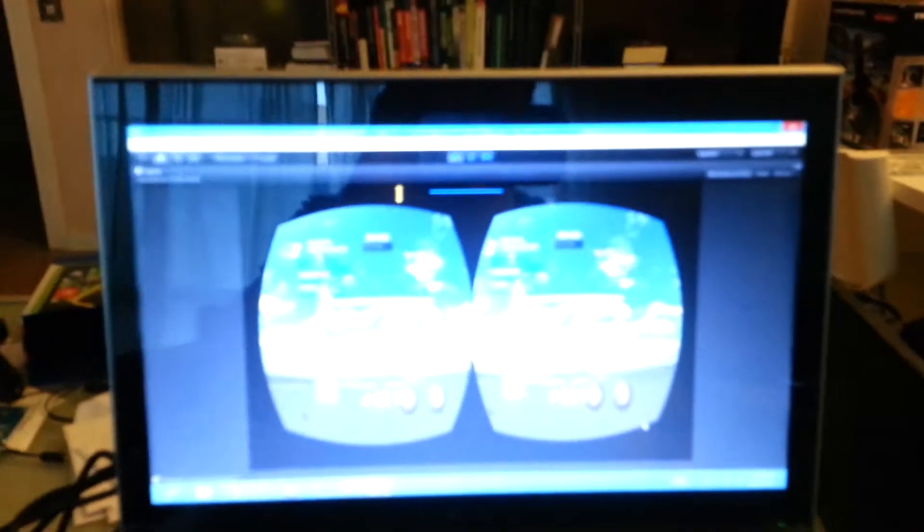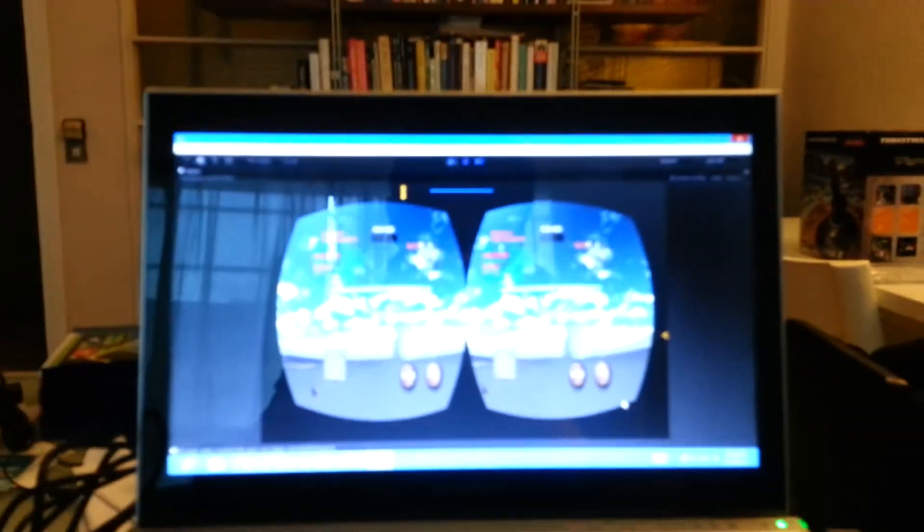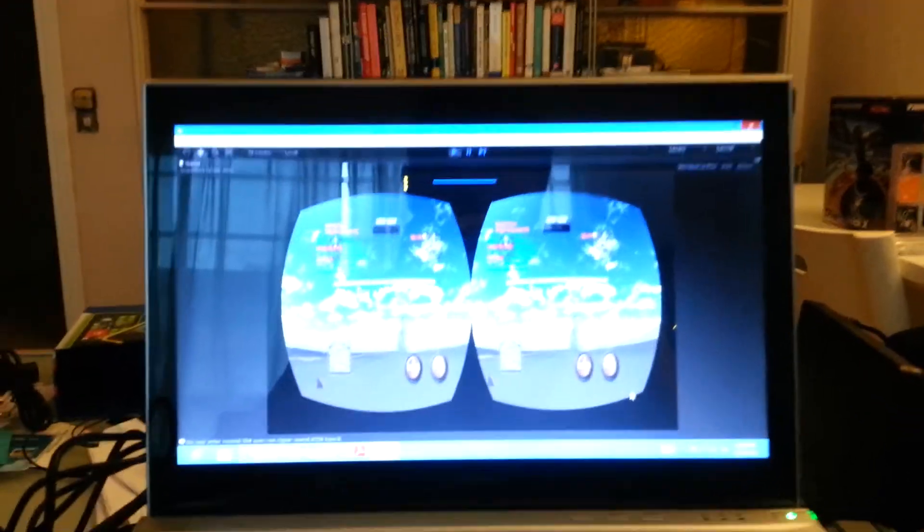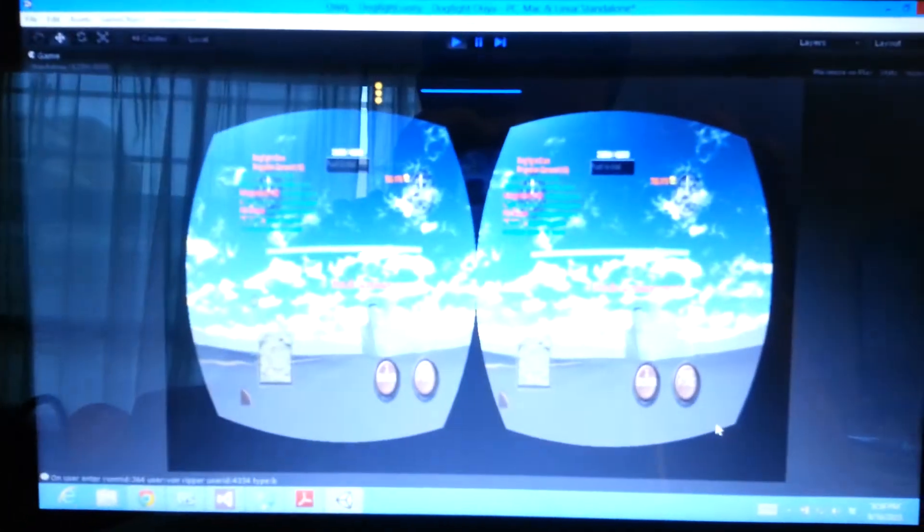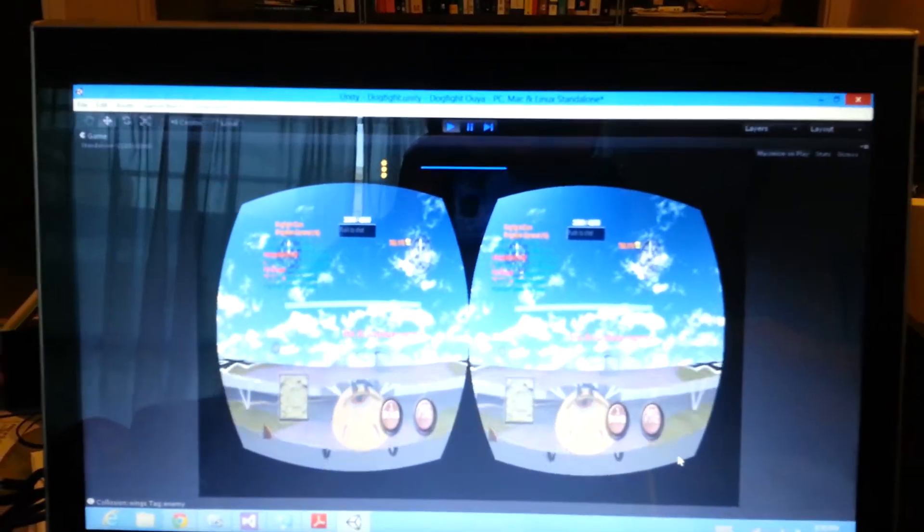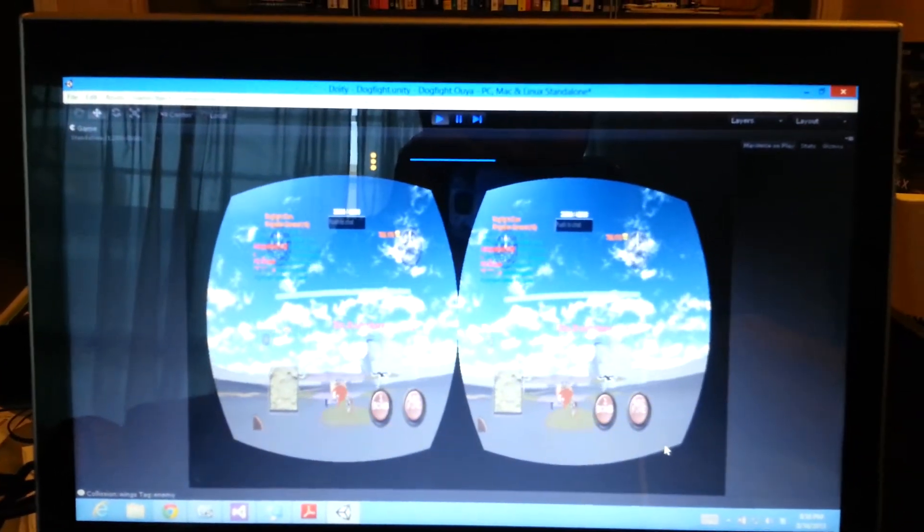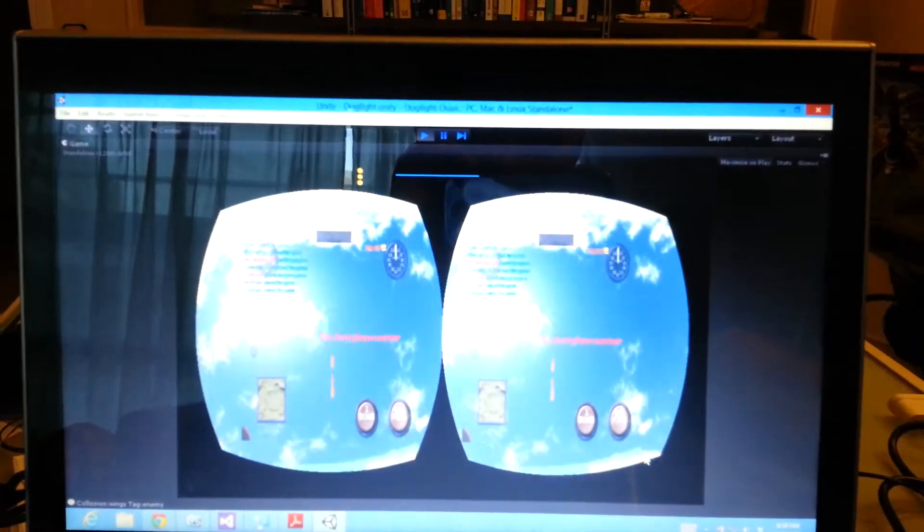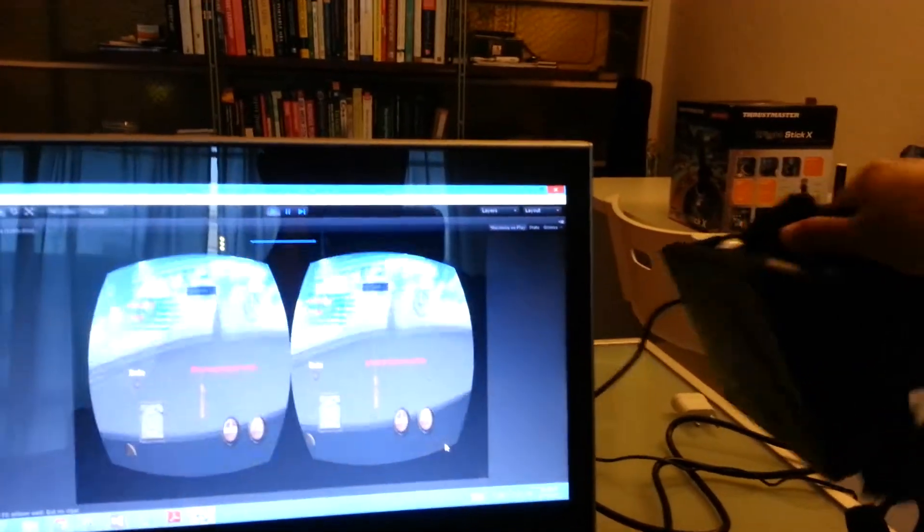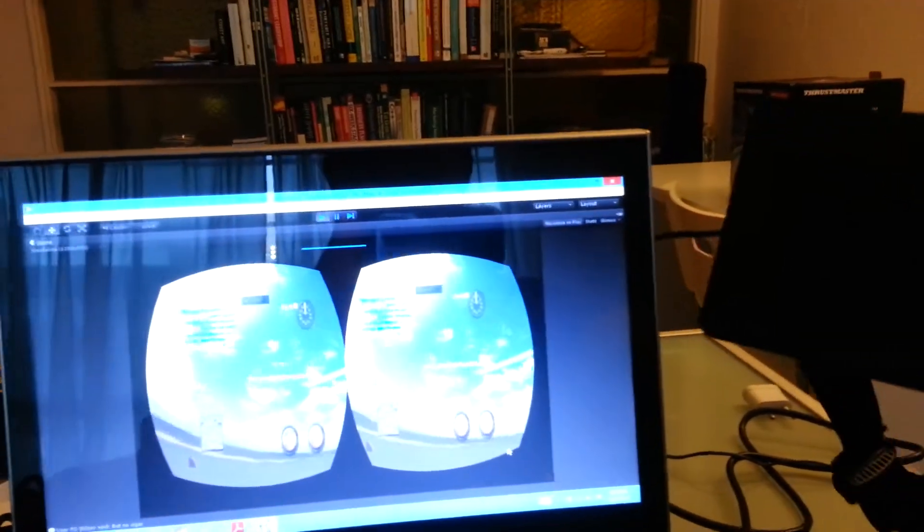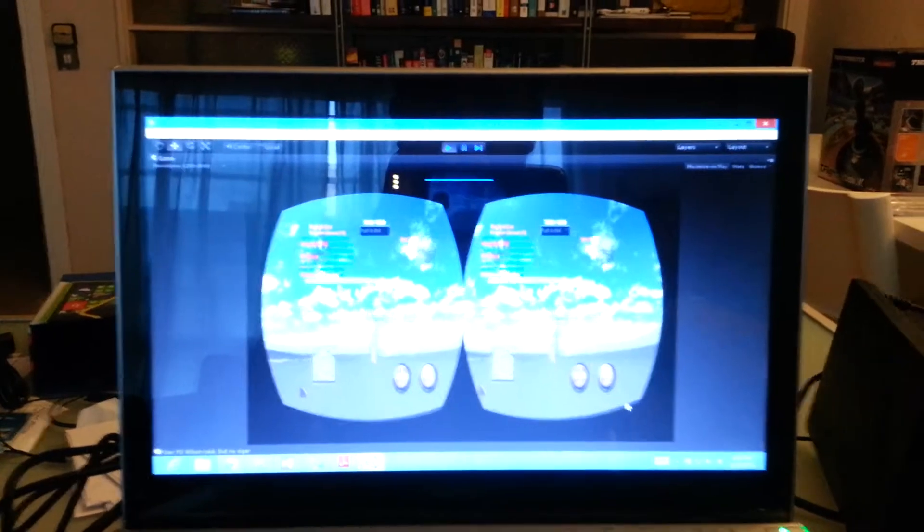You could see the other airplanes in there. It's not very clear on here, but yeah, that's an airplane. If you look up in the sky, down, left, right, so it is working.